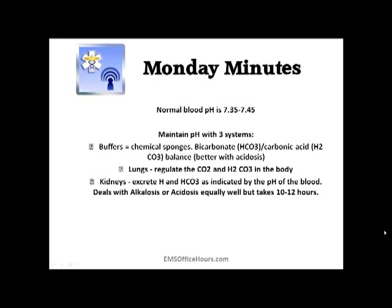One of those systems is chemical buffers — bicarbonate and carbonic acid — to balance out the acid-base. The lungs are another way we do it; by either breathing too fast or breathing too slow, we try to regulate the CO2 in the body. The kidneys also work well in dealing with alkalosis and acidosis, but it takes time — between 10 to 12 hours. So we might not see the kidneys working in the field, but they do balance acid-base, just over much more time.